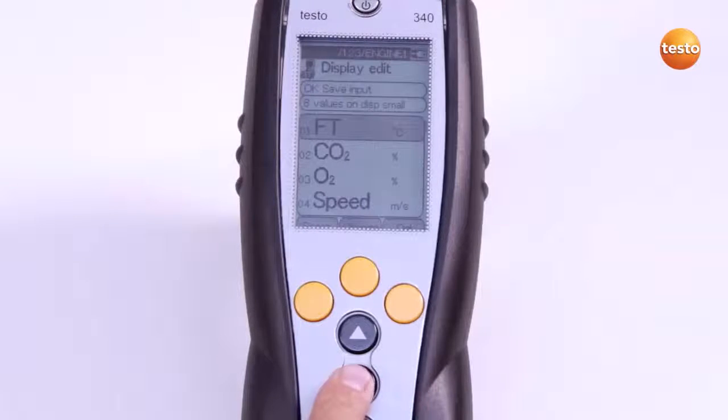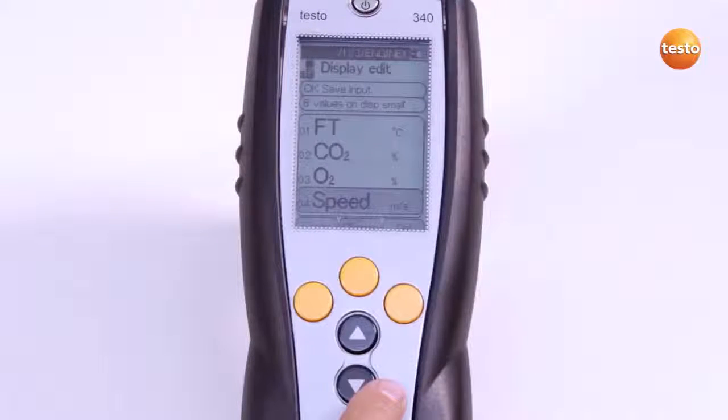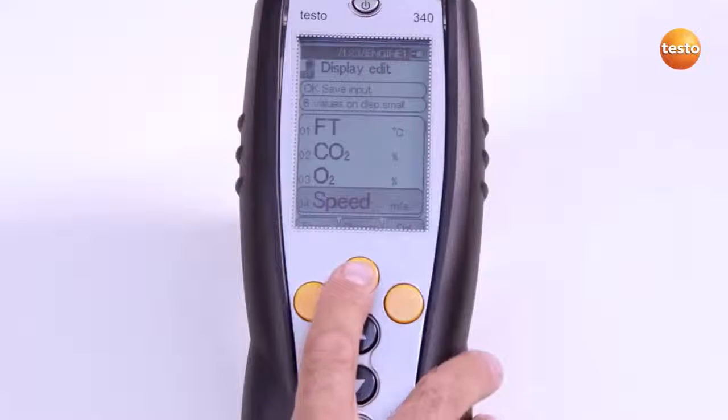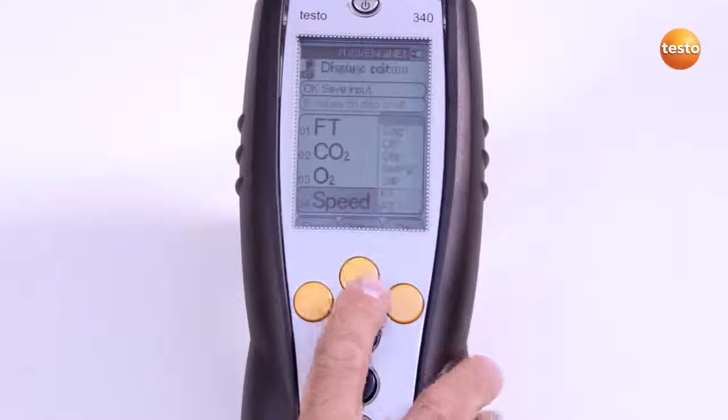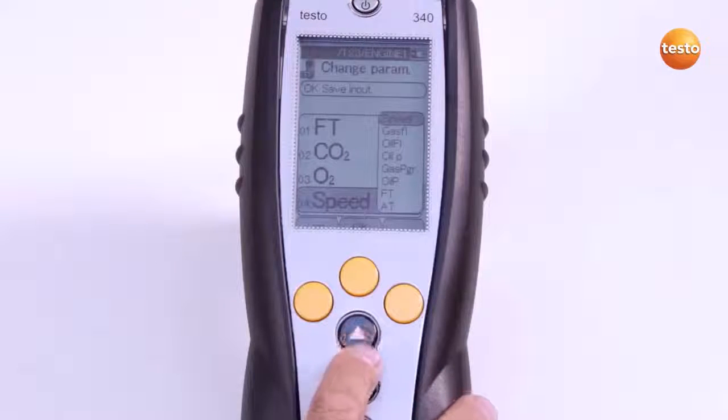To change the reading display, I select the line I need, then select the measurement parameter and the unit via the Edit key.